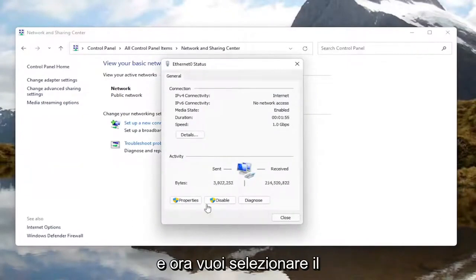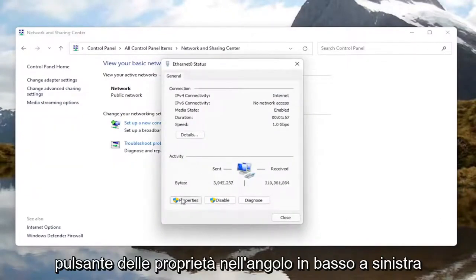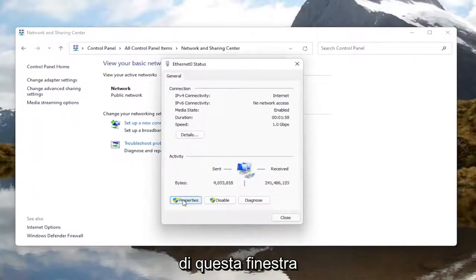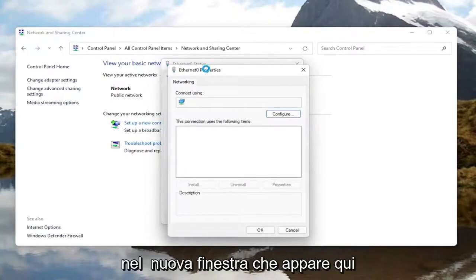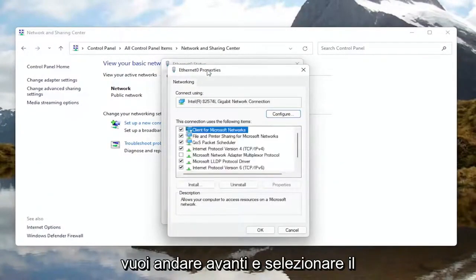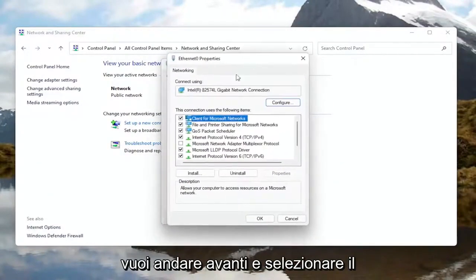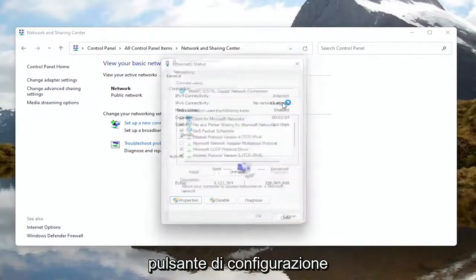Now select the properties button at the bottom left corner of this window. In the new window that appears, go ahead and select the configure button.